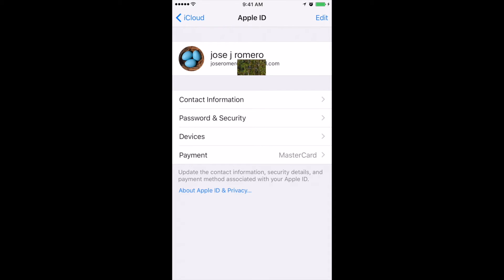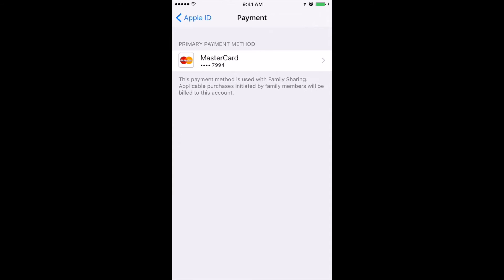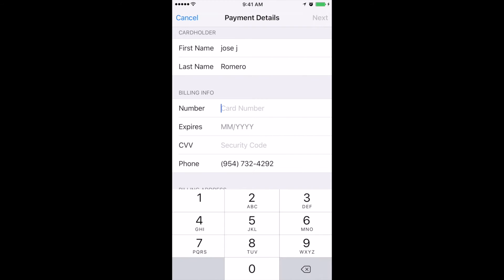Now we have to go all the way down where it says payment. We click on payment. Now we click on MasterCard. From here we can start to upgrade our billing information, as you can see.